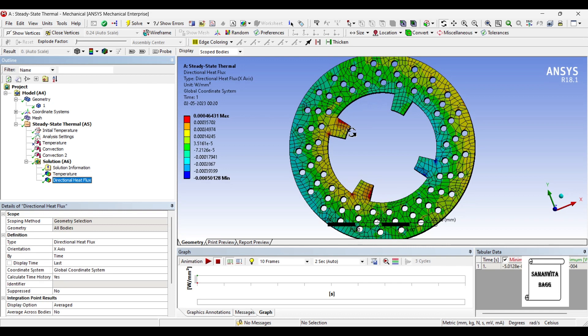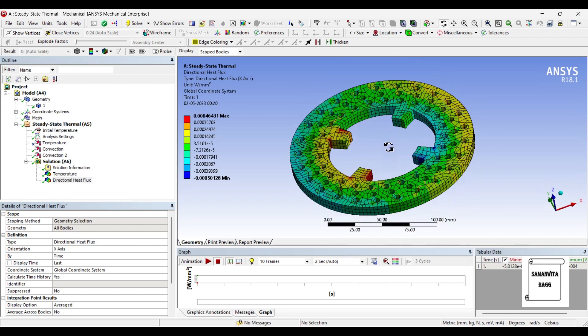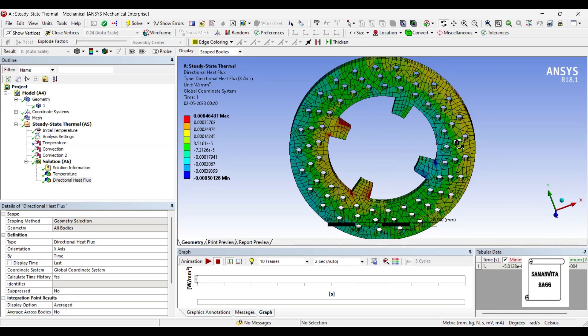This is the directional heat flux. The value is 0.000464 watt per mm square along the x-axis for this disc brake rotor using stainless steel as the material.